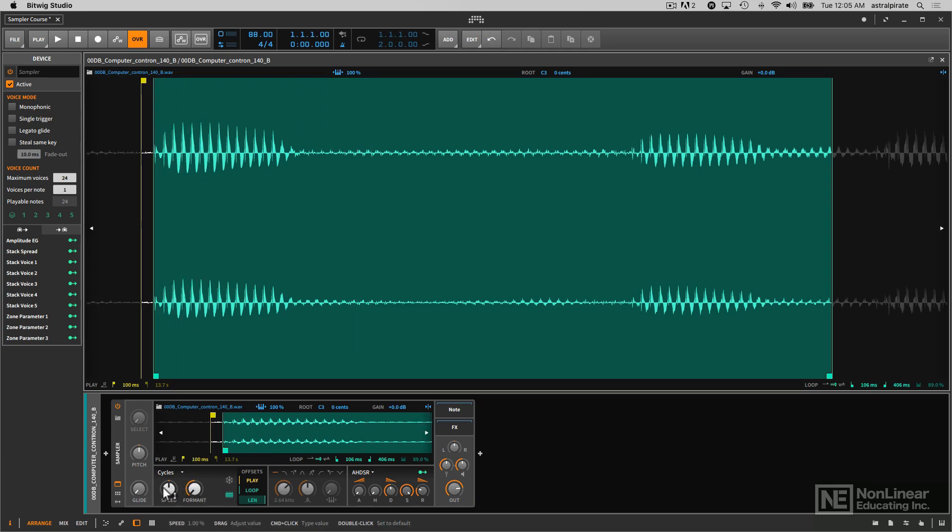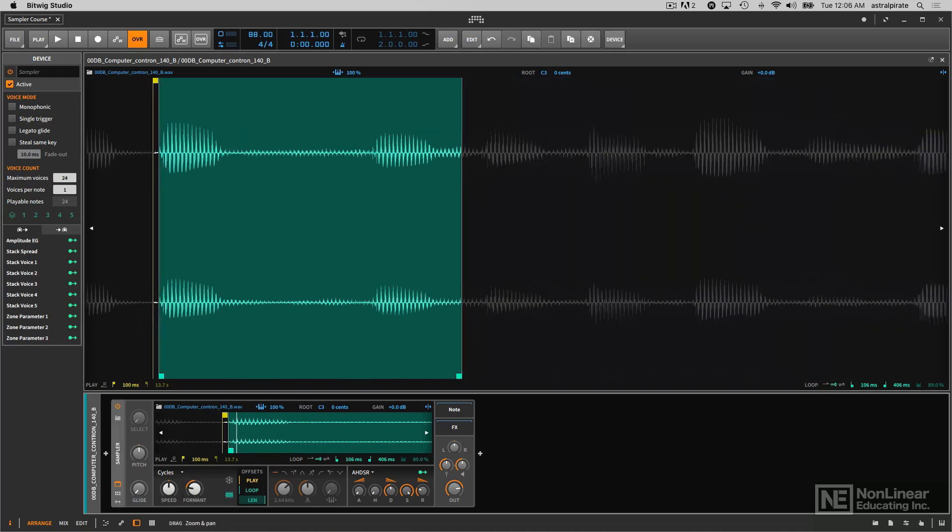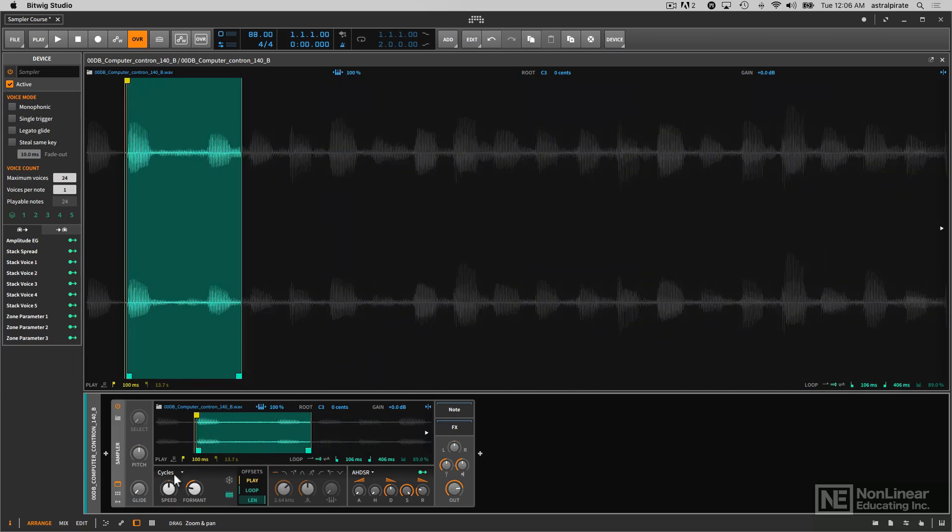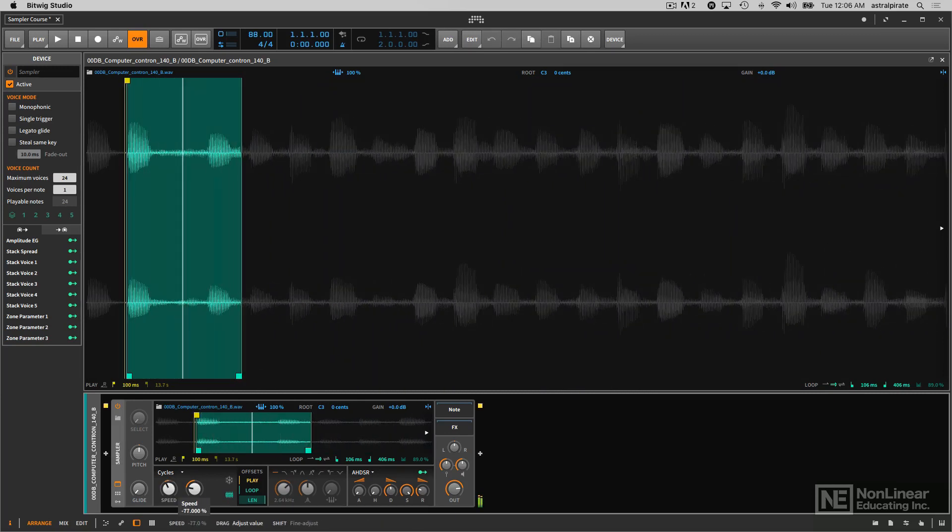Now again with the speed control, this can go into negative numbers as well, so we can play this backwards if we wanted to. Let me go ahead and just zoom out a bit, like so.